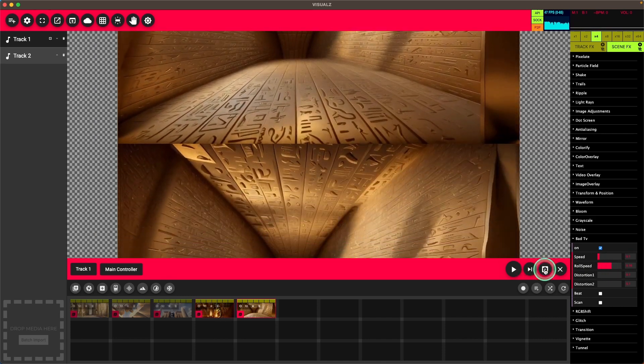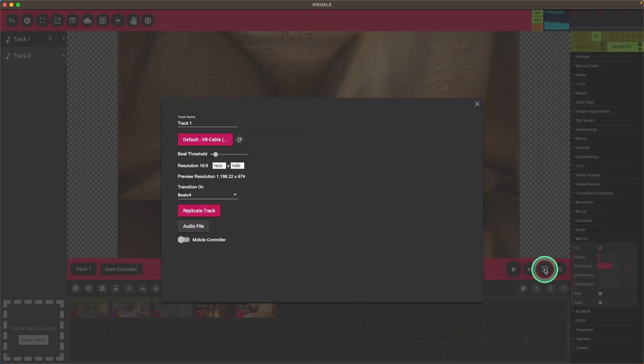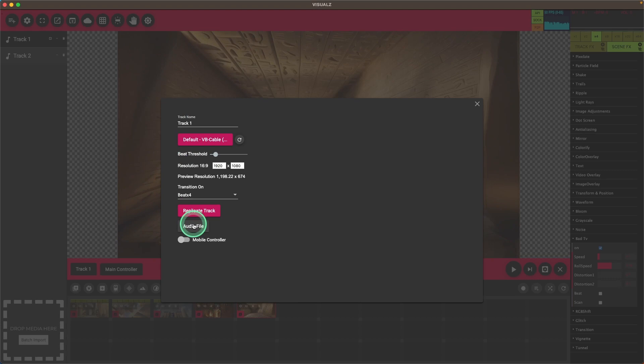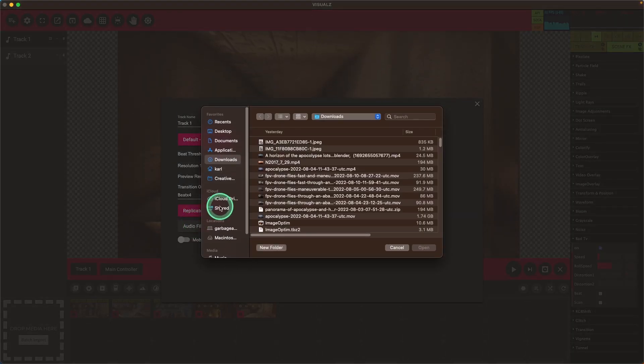Now we're going to put some music in here so we can see what that looks like.